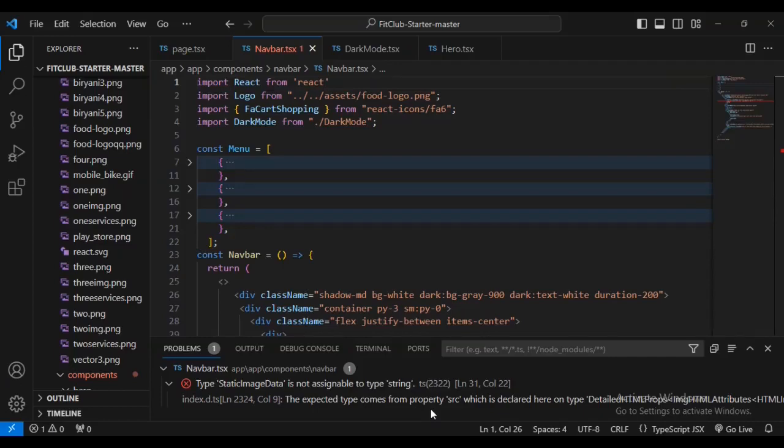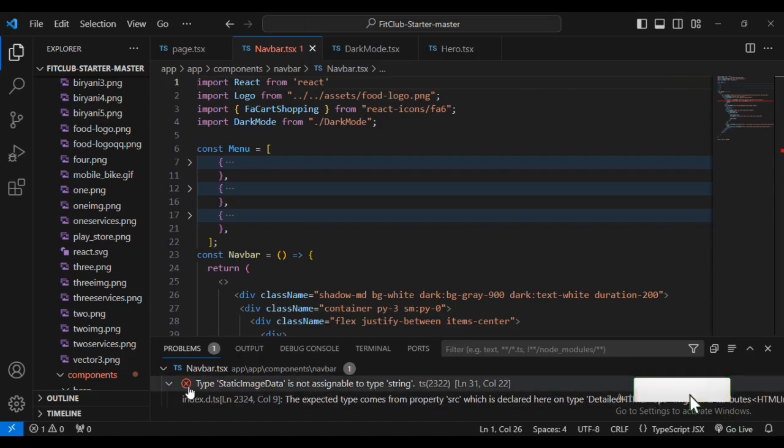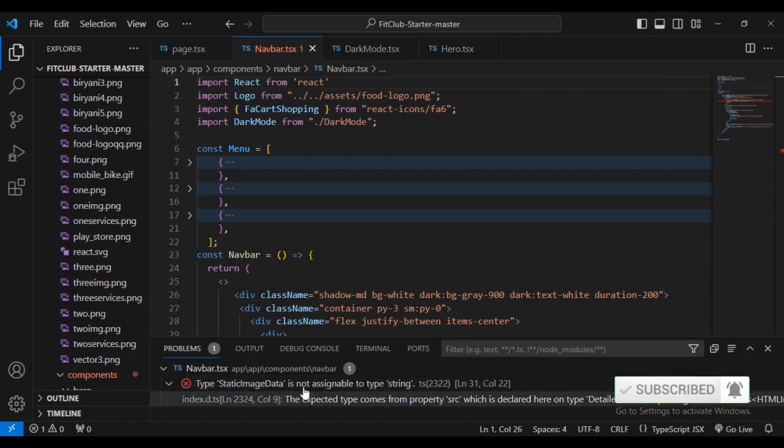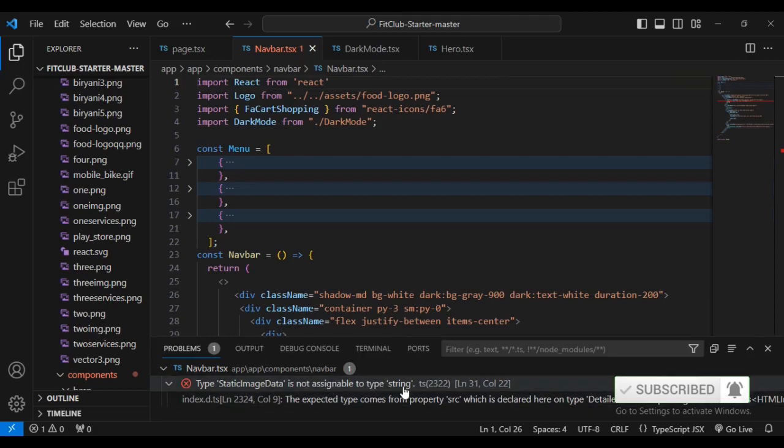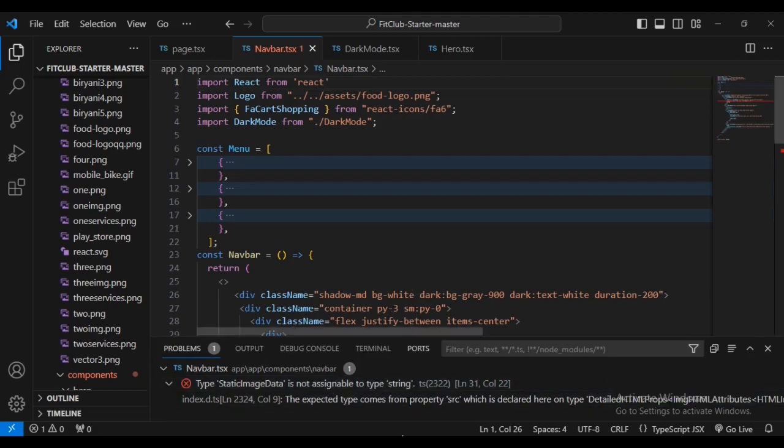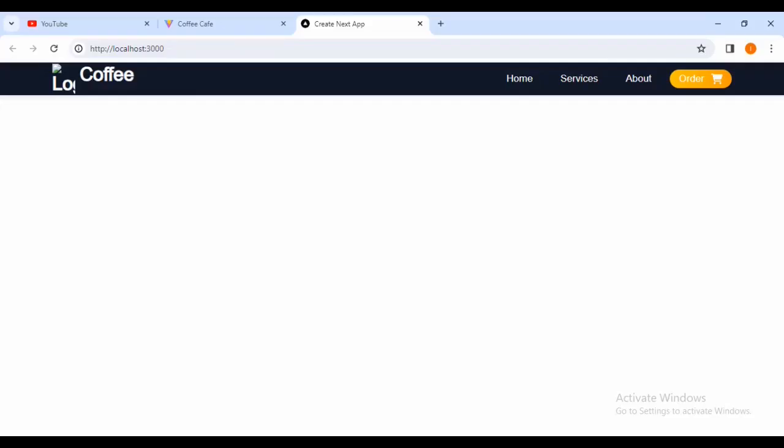Today I'm going to help you solve the problem that you can see on screen. It's saying type static image that is not assignable to type string. So I've got this project that I was building, then I faced this challenge in Next.js 14.